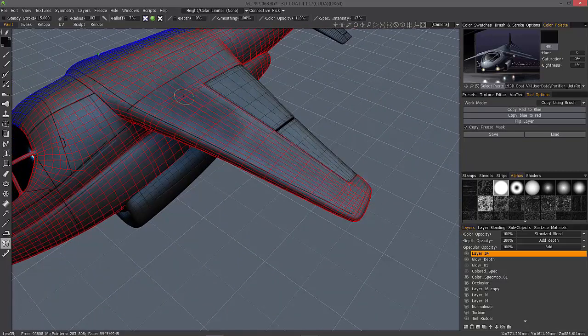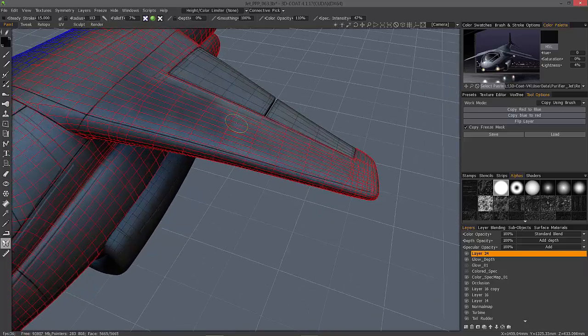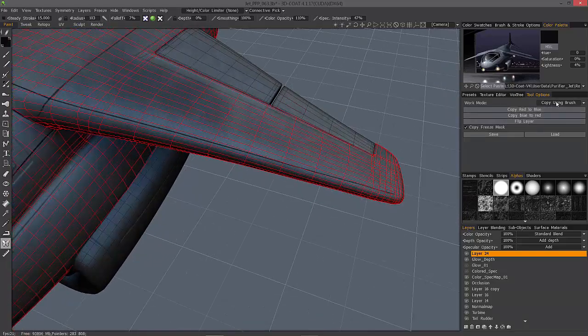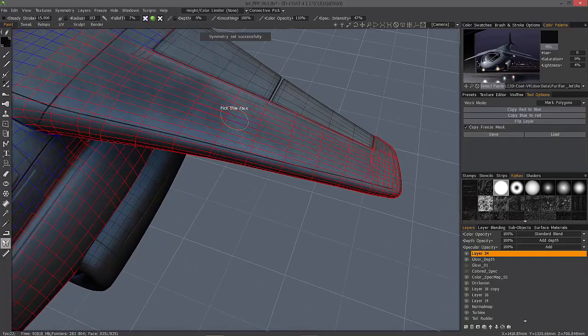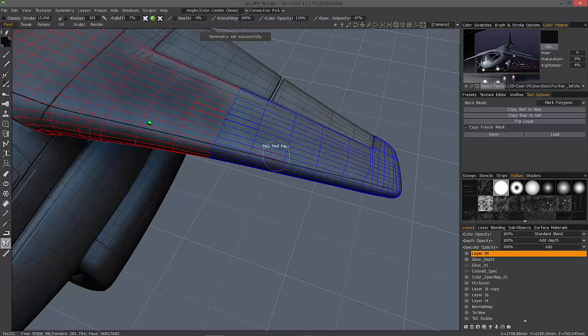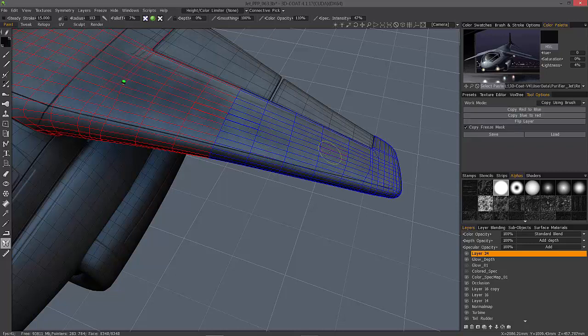Let's say you wanted to copy this texture a little bit lower down here. Or you could go back to Mark Polygon Mode, select the red face, now the blue face, copy using Brush.